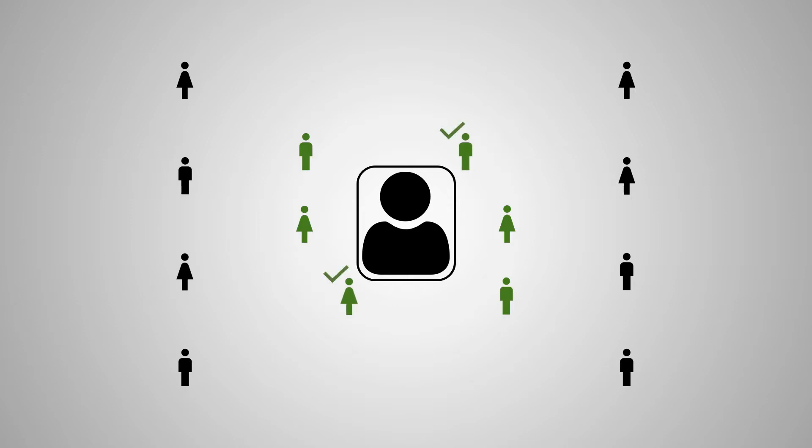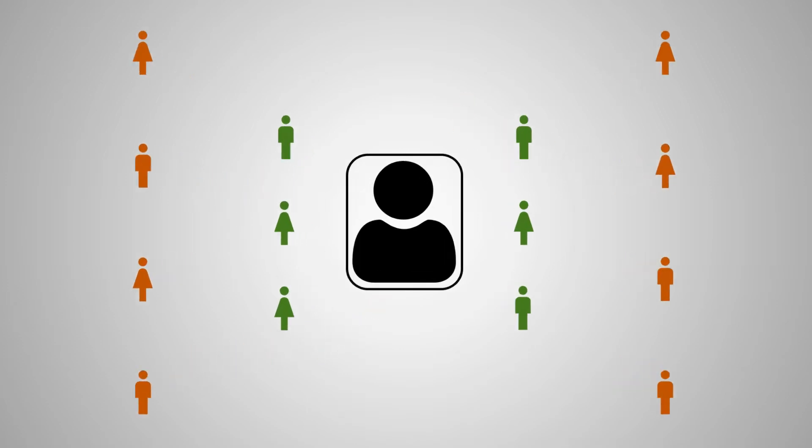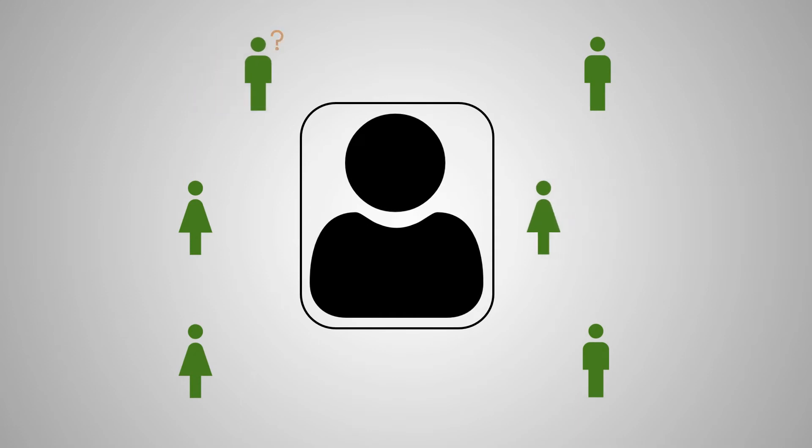Others however may not be so close to us, and in case they make a request, we may question their intentions and require more information before interacting with them. Even those you trust may sometimes make requests that force you to ask further questions before fulfilling their demands.